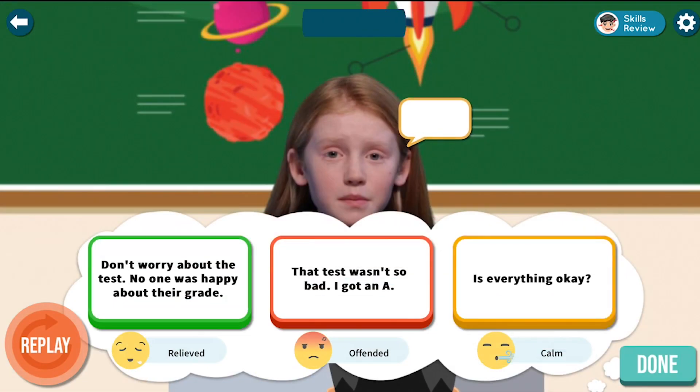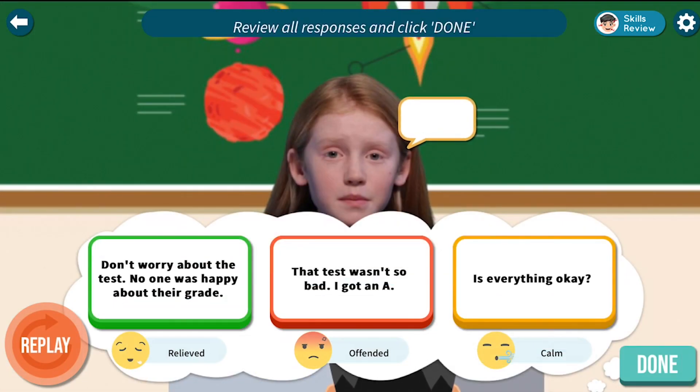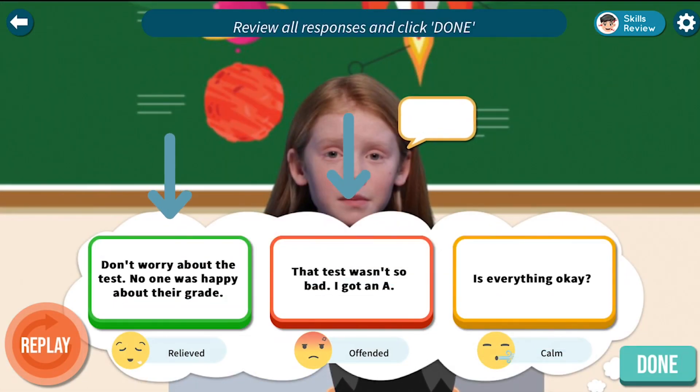Test students' decision-making skills by asking them to select the best and worst responses.